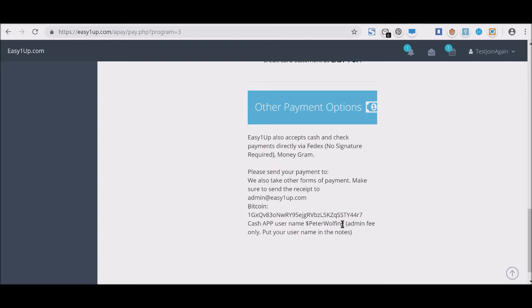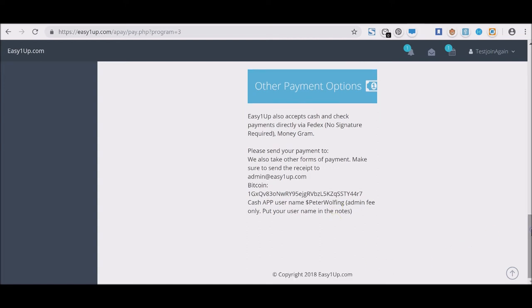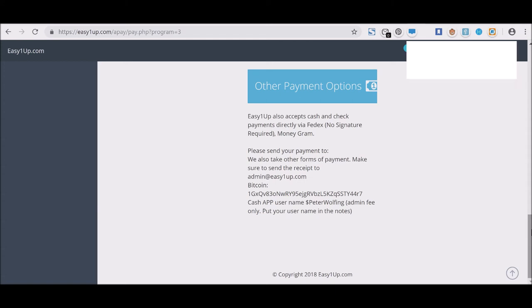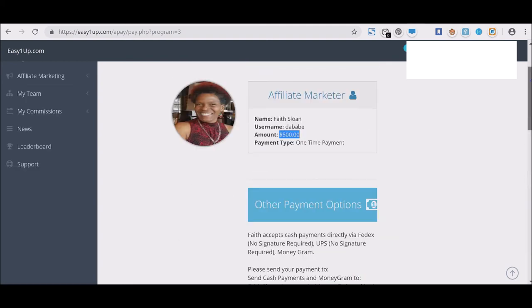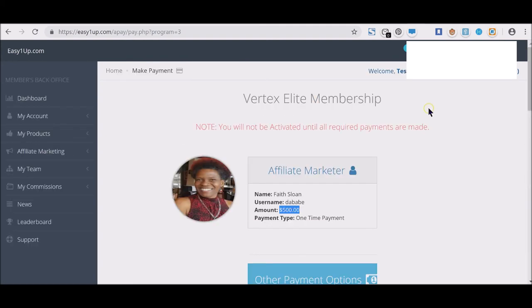Now, once you're activated at both levels—for paying for the original package and for paying the administrator fee—only then will you be activated and ready to rock and roll and share this with as many people as possible and start getting those $25, $50, $100, $250, $500, $1,000 cash payments directly to you.